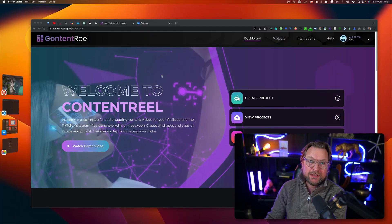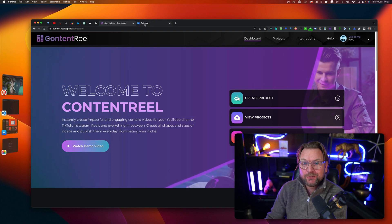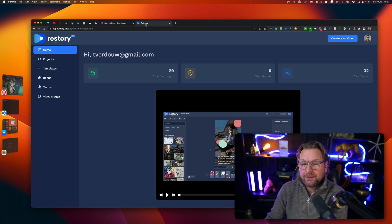Hey guys, this is Tim Fridao and today I'll be talking about the difference between Content Reel and ReStory. Those are two products that I've reviewed over the last few days and I got this question a lot.